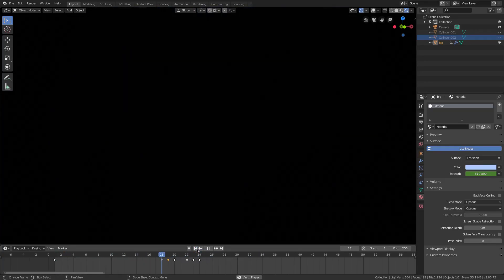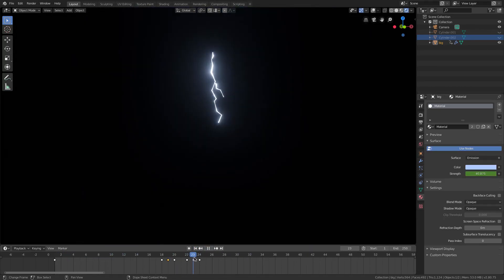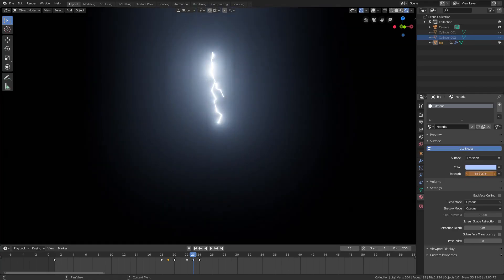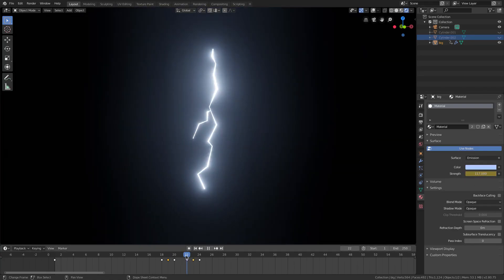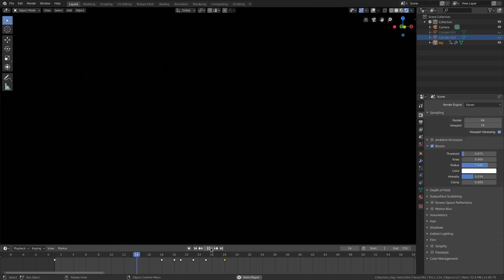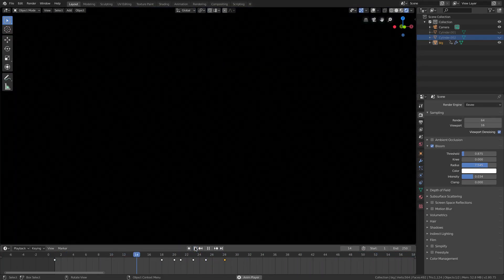That looks really cool and very random — very lightning-like. I want to boost the emission value back up on the smaller branch piece. All the different lightning pieces you make can be different and are very easy to customize. See you in the next one!